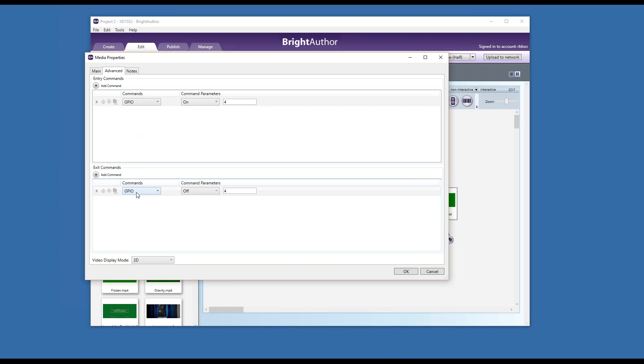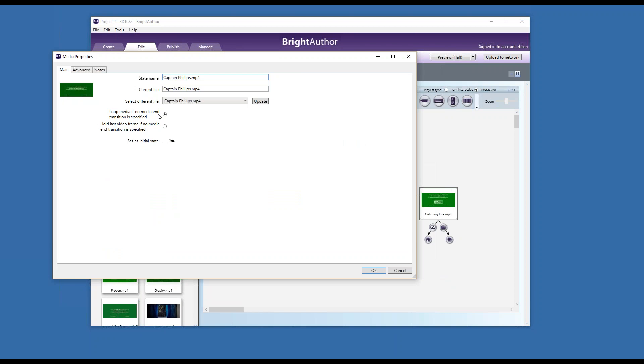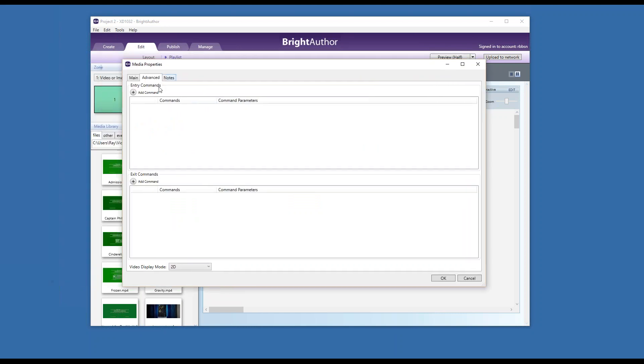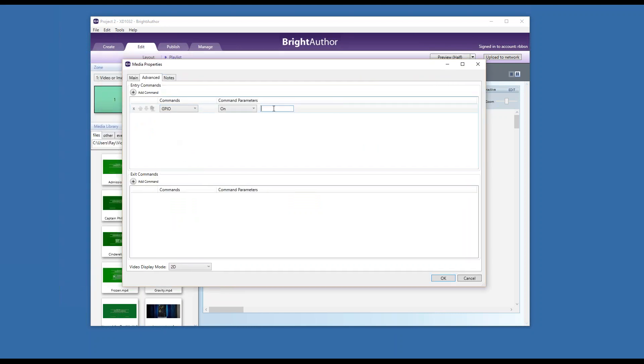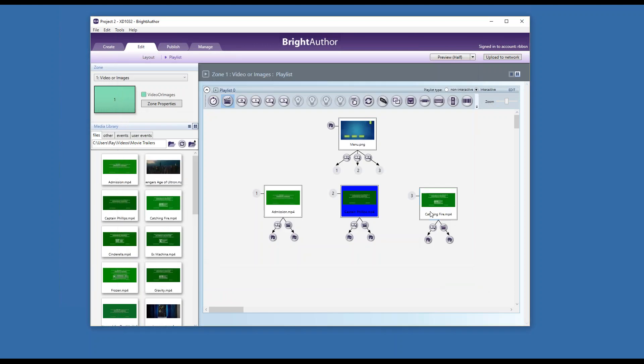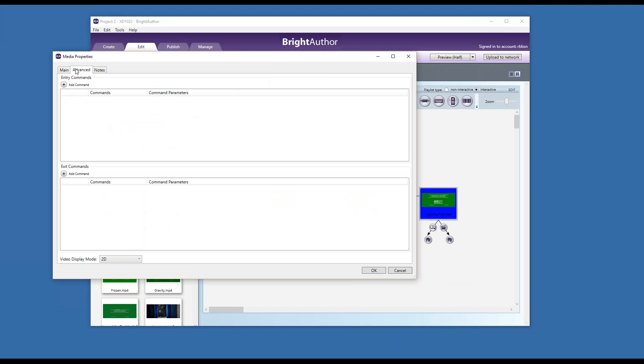I will do the same here but with GPIO five. And finally, here I will use six.